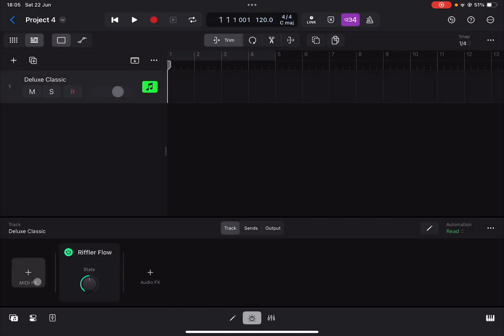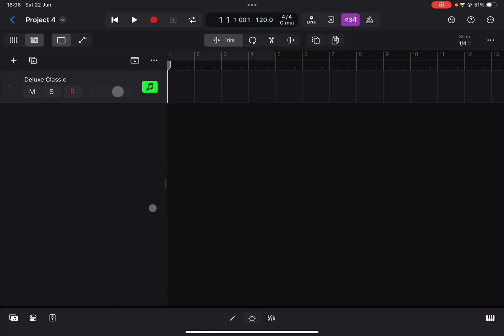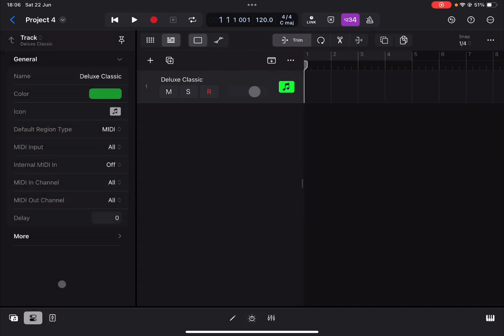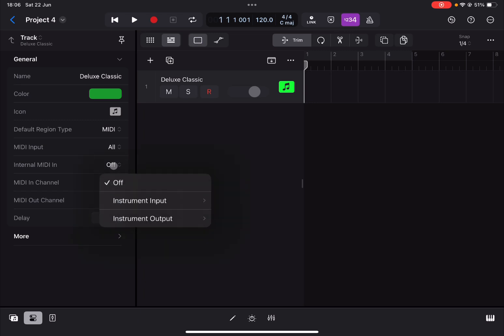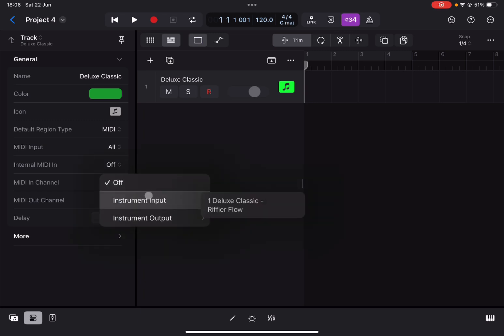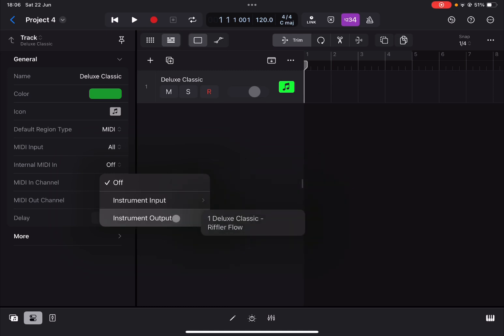So how do we solve the issue? Well, let's close that view, let's open the property here and you find here new options, which is called internal MIDI in. This is sometimes used to accept instrument input from another track, but it can also be used to accept instrument output, in this case from Riffler Flow.